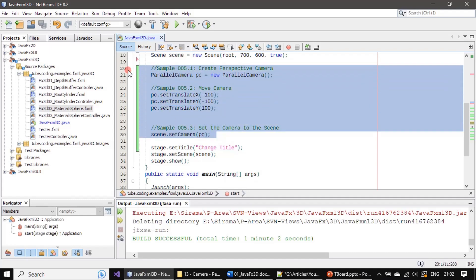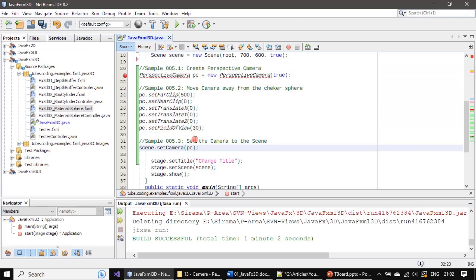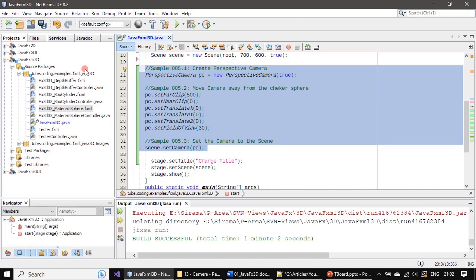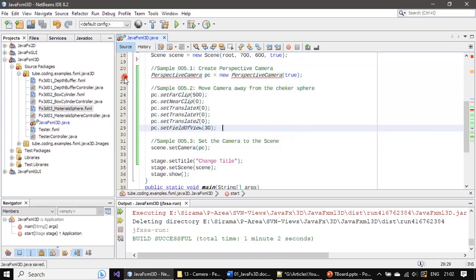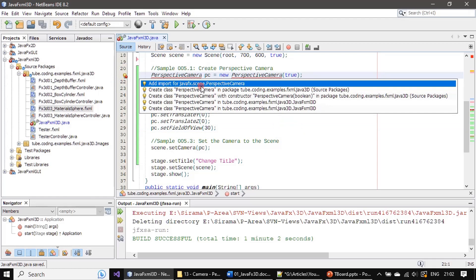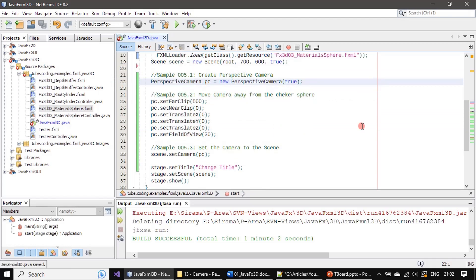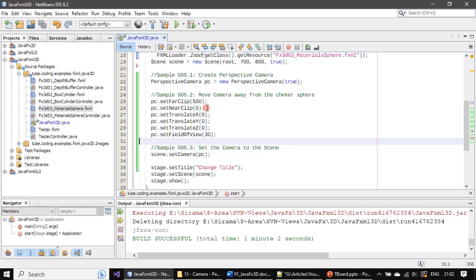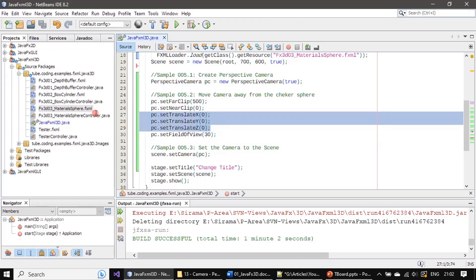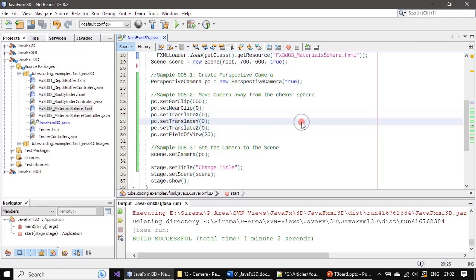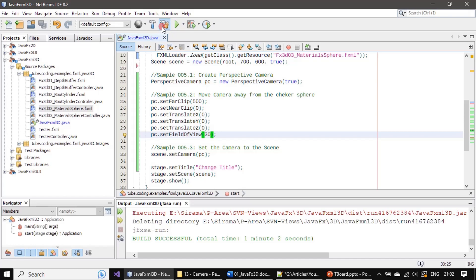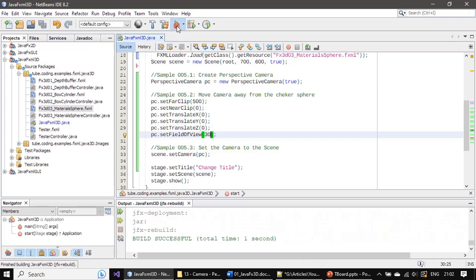Now in the demo we will change our parallel camera from the previous example to a PerspectiveCamera. PerspectiveCamera is from the javafx.scene package. You can see translate X, Y, Z are all at position 0, field of view is 30, and we set the near and far clipping planes. Now we will rebuild and run.